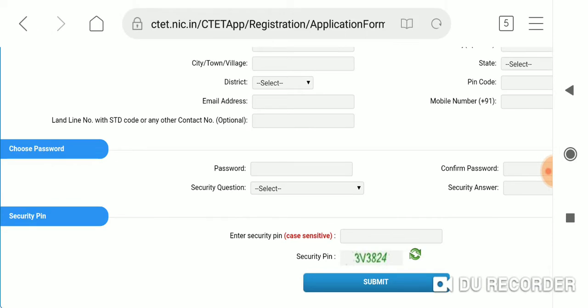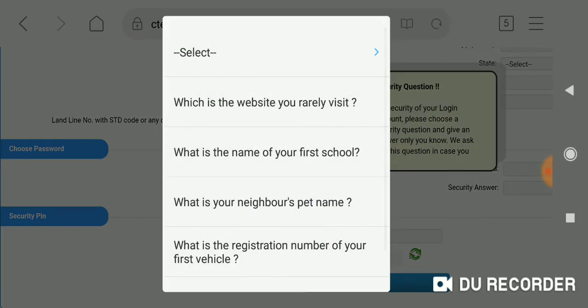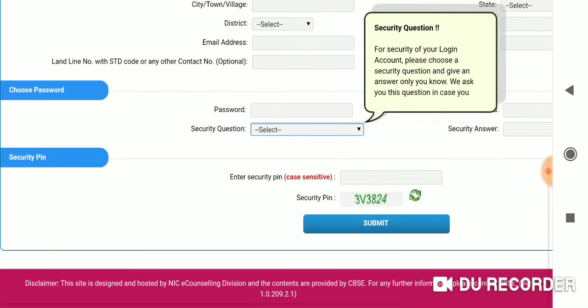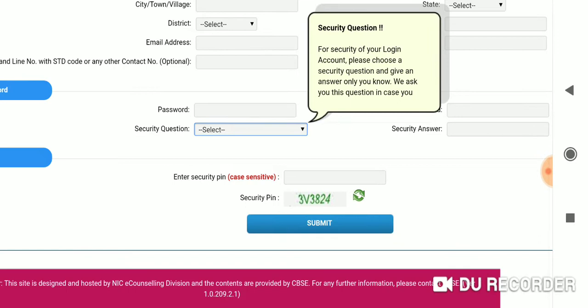We will enter the registration form. If you have a password, you can confirm your password. If you have a security pin in the dialog box, you can submit it automatically.